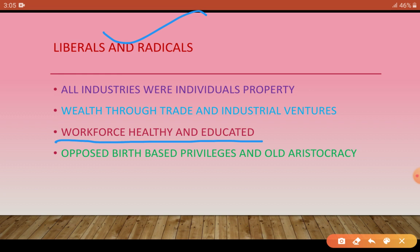They firmly believed in individual effort, value, labour, and enterprise. If individuals' freedom was ensured, if the poor could labour and those with capital could operate without restraint, they believed societies would develop. They believed that if individuals were given freedom, the poor could get work, capital could freely operate without restraint, and then society would develop.